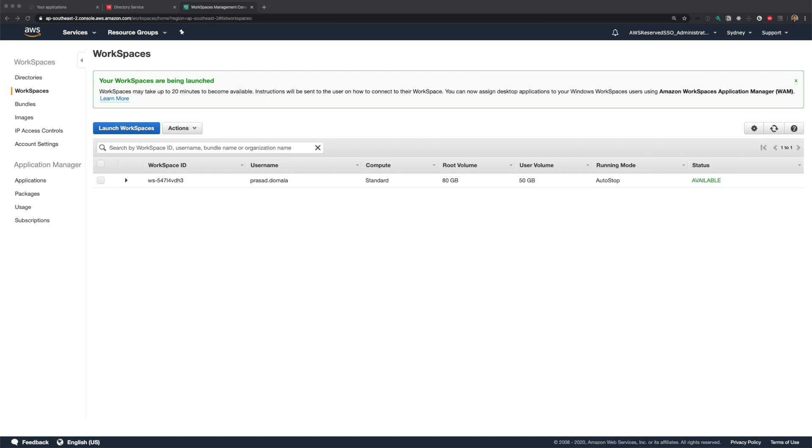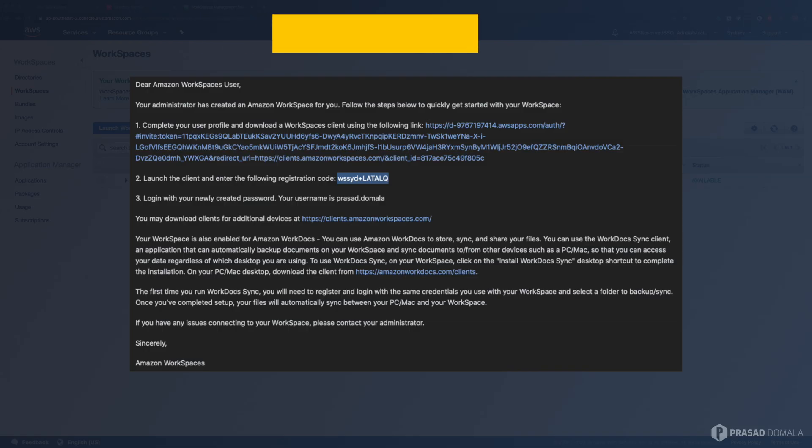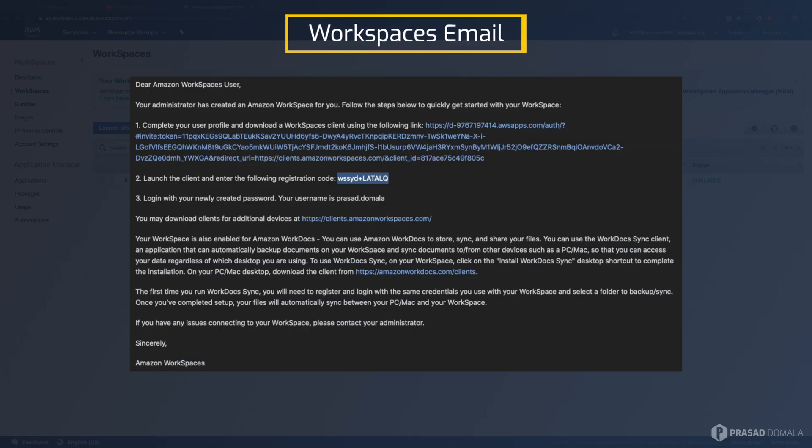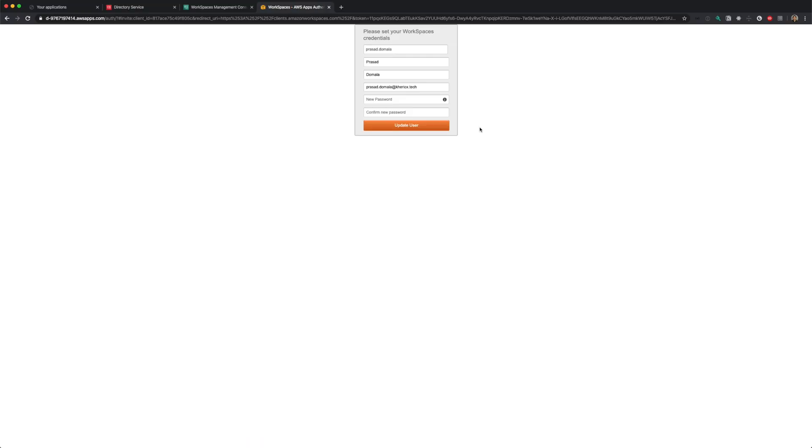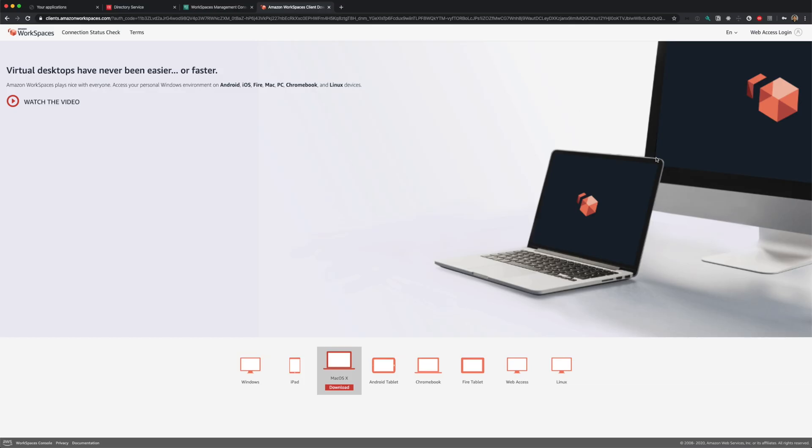My workspace is available now and I received an email with the registration code and password setup link. Let me set my password by clicking the link in the email. I'll set my new password on this screen here. Once the password is updated, we'll be taken to a page where you can download workspaces client for your platform. And as I mentioned, it supports all major platforms including iPads and tablets.